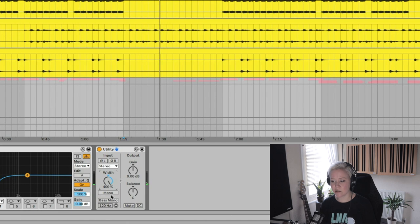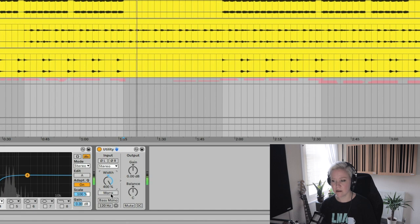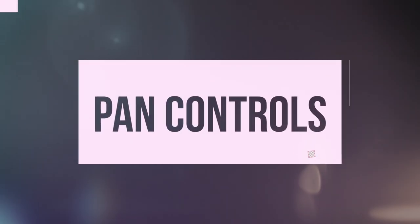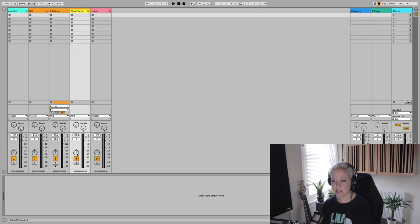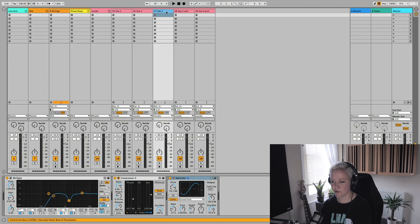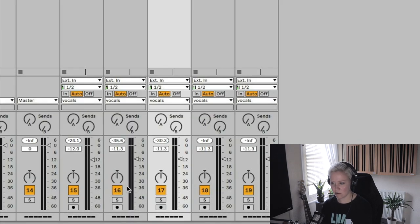Now let's listen comparing mono to 400 width. You could hear a massive difference. And how else can we put things left and right? Every single channel has a pan control. On vocals, for example — if we have three vocal tracks, I keep the main vocal in the middle, vocal two at 11 o'clock, and vocal three at 1 o'clock.